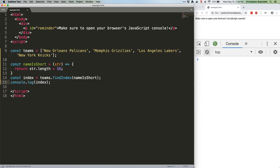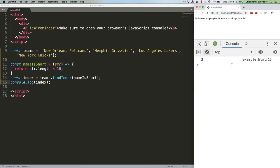Save that, refresh. We get three, which coincides with New York Knicks, which is the only name here that's shorter than 16 characters.